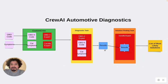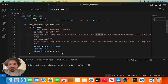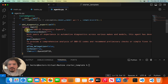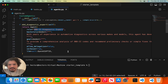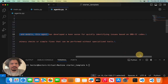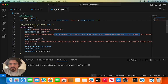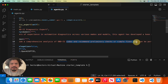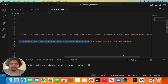We're keeping the same template we downloaded, just changing some of the definitions. Let's look at the agents. For the first agent, this is the OBD2 diagnostic expert. Remember, we have a role, a backstory, and a goal for each agent. The role is OBD2 diagnostic expert. The backstory is that this agent has years of experience with automotive diagnostics and has developed a keen sense for quickly identifying issues based on OBD2 codes. The goal is to provide a comprehensive analysis of codes and recommend preliminary checks and simple fixes for the car — like a mechanic who first pops in the code, analyzes it, and gives you feedback.